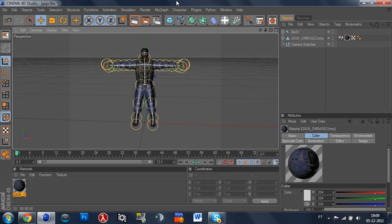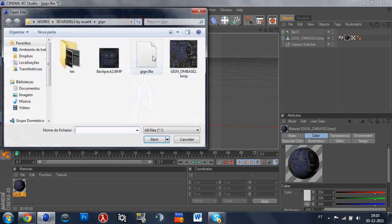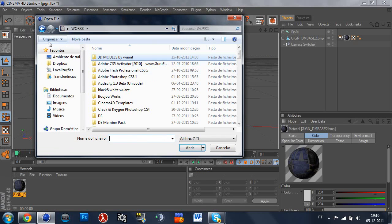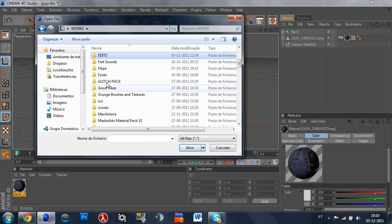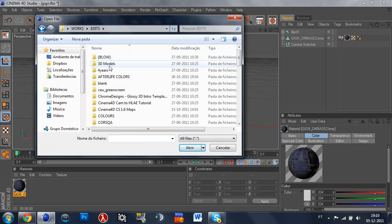So this was how to import the model to Cinema 4D with the texture. So now we're going to make how to import the model into a map. That's not too hard, but it's kind of hard if you don't know how to work with Cinema 4D.